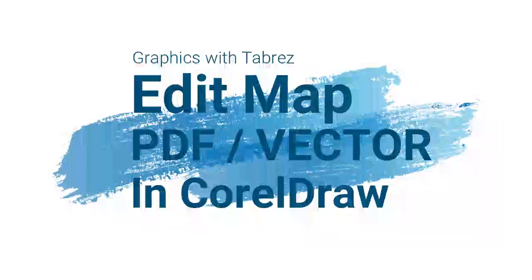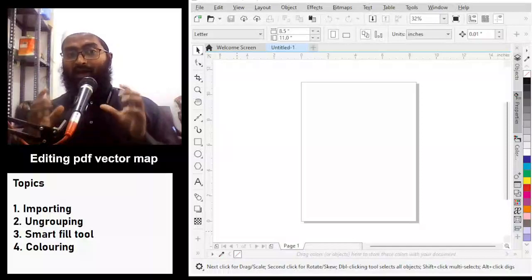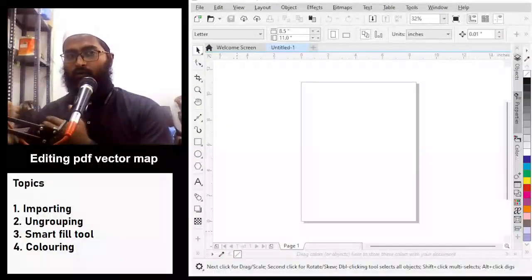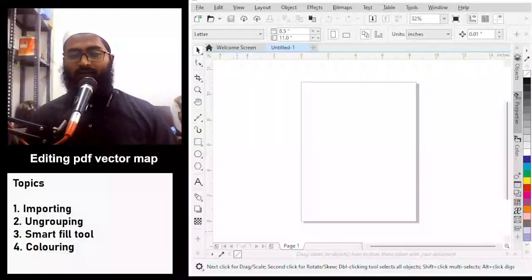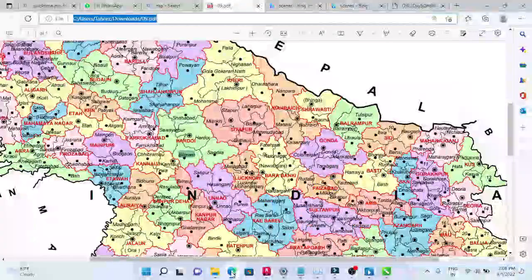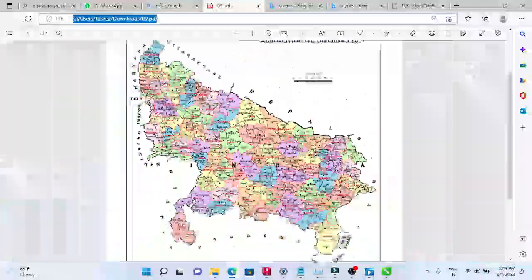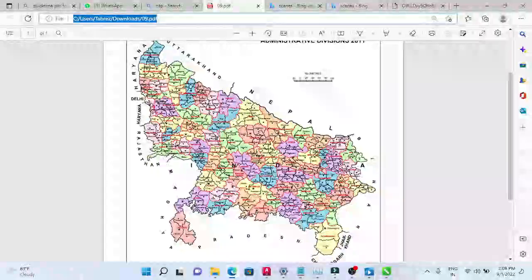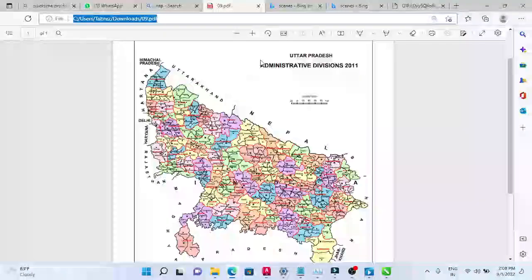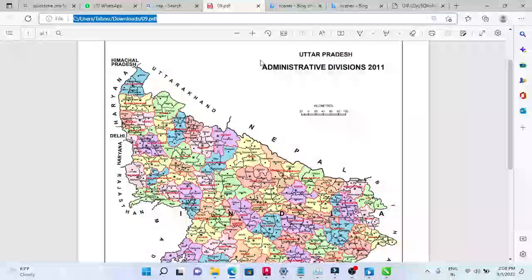Assalamualaikum warahmatullahi wabarakatuh. Today we'll be learning how to edit a map imported from a PDF. Let me show you the PDF I'm working with in today's class — this is the map of Uttar Pradesh Administrative Divisions 2011.